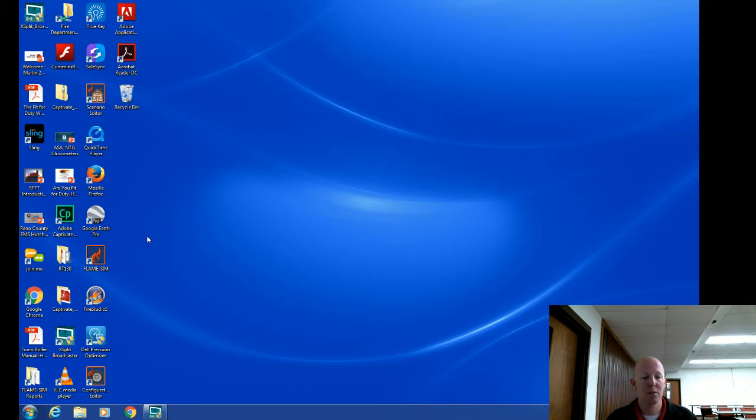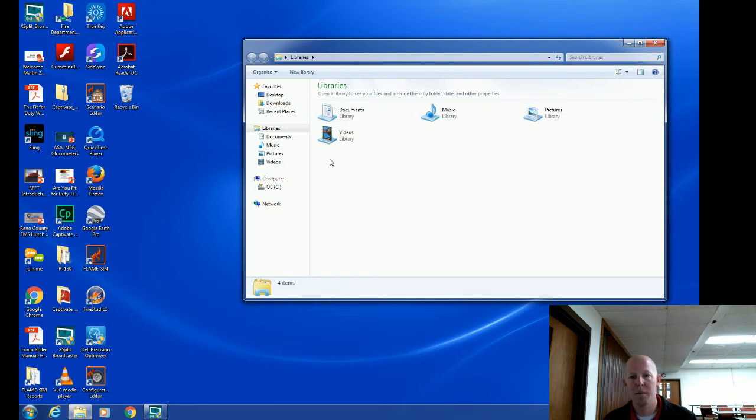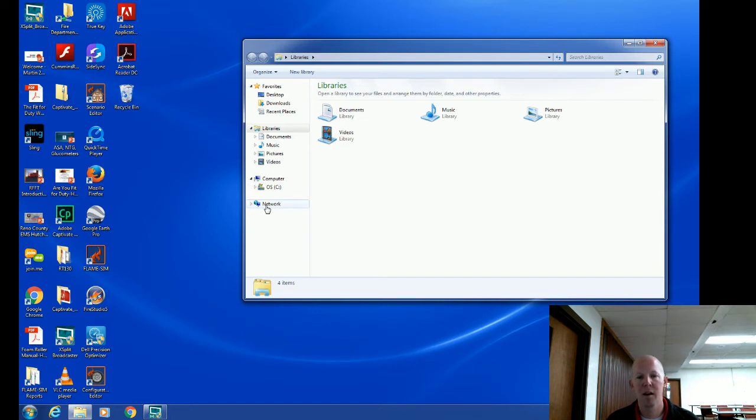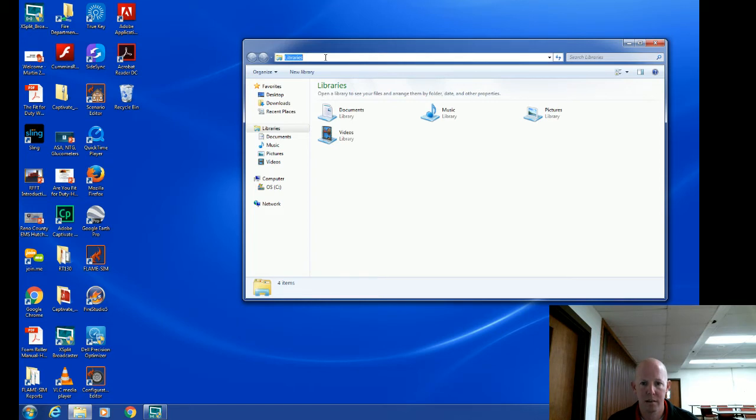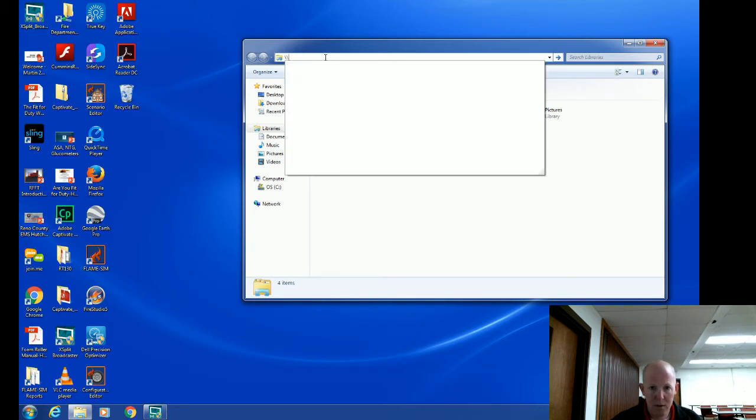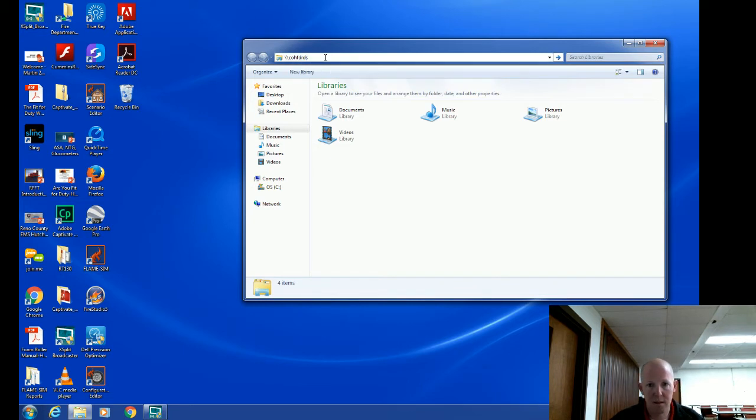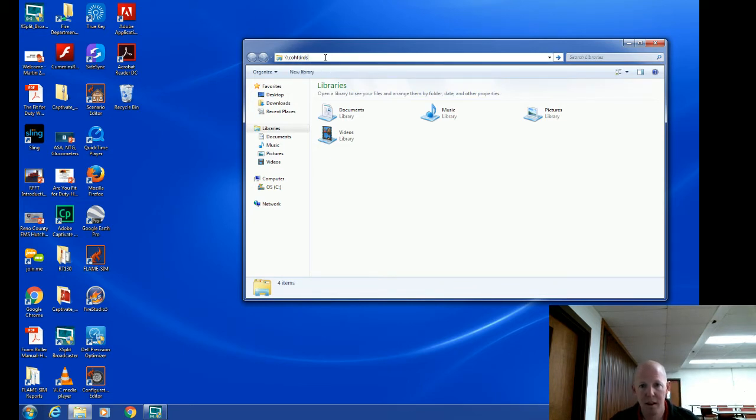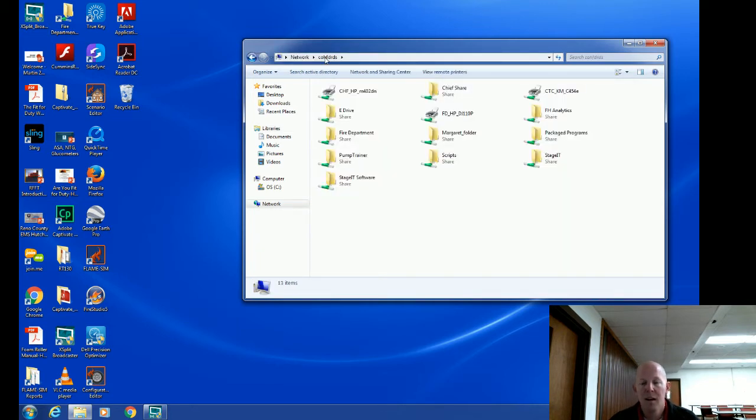So if we come down here right to the file browser, if I just click on the file browser it's going to pop up this window. The easiest way for you to find the server, instead of coming here and clicking on network and letting it load every server throughout the city and trying to distinguish which one is our server, if you come up to the top bar here, click on it, it's going to go blue. Simply put forward slash forward slash C O H F D R D S, just like that. As soon as you type C O H F D R D S in, just hit enter. It will take you to the fire department server.